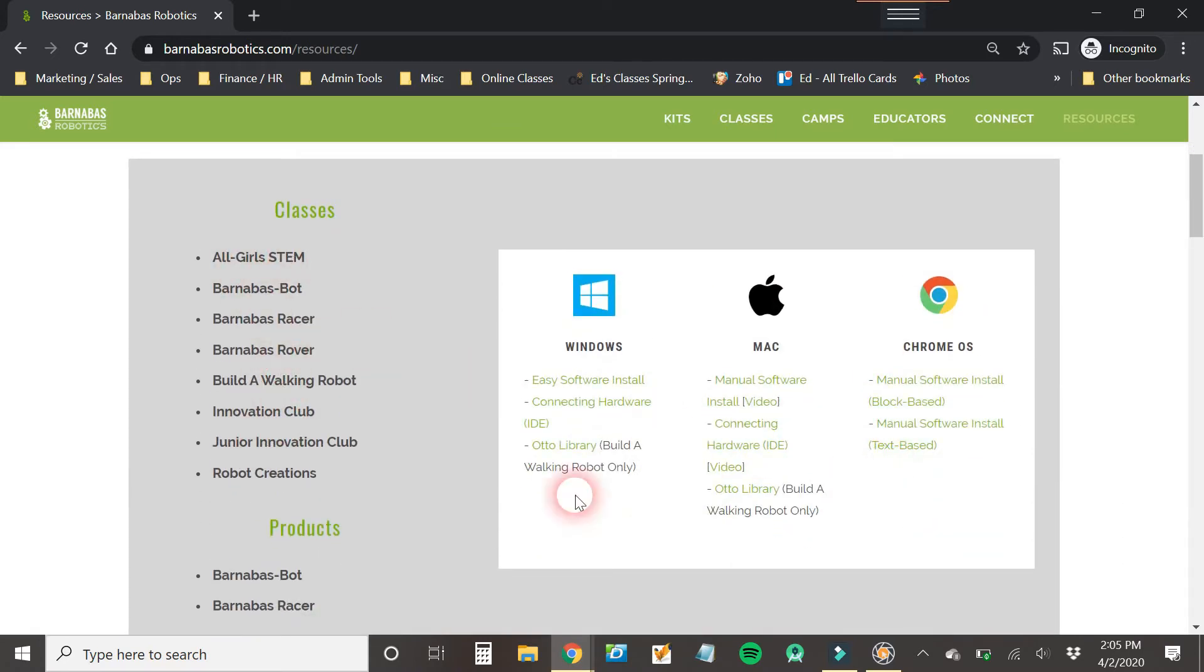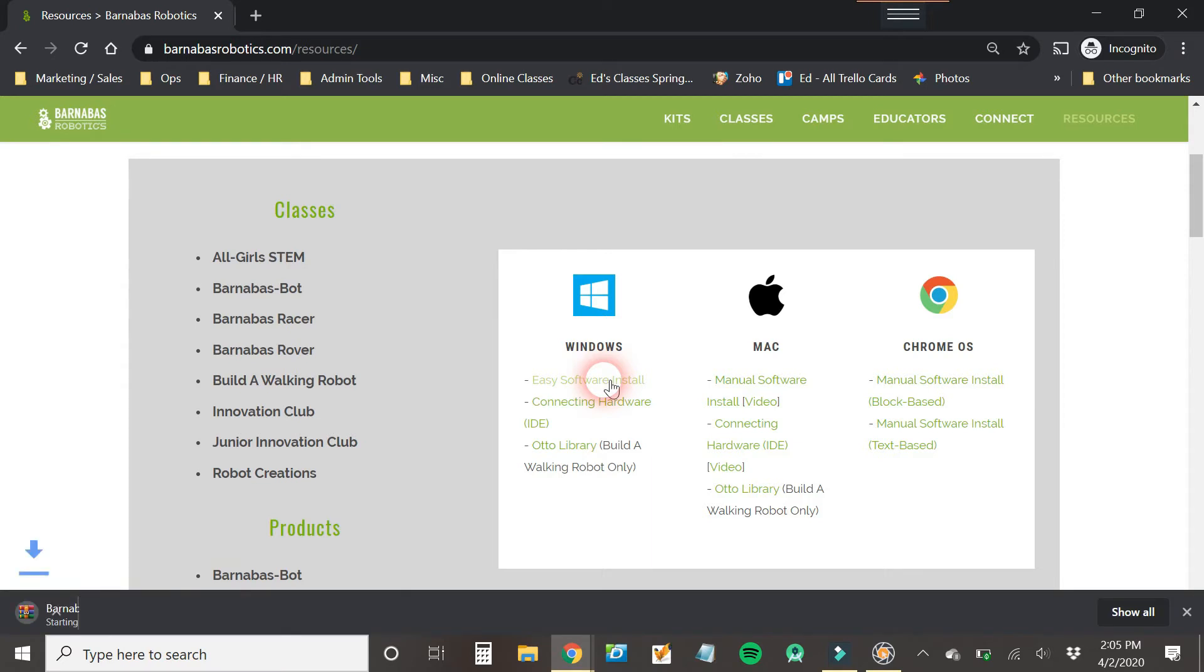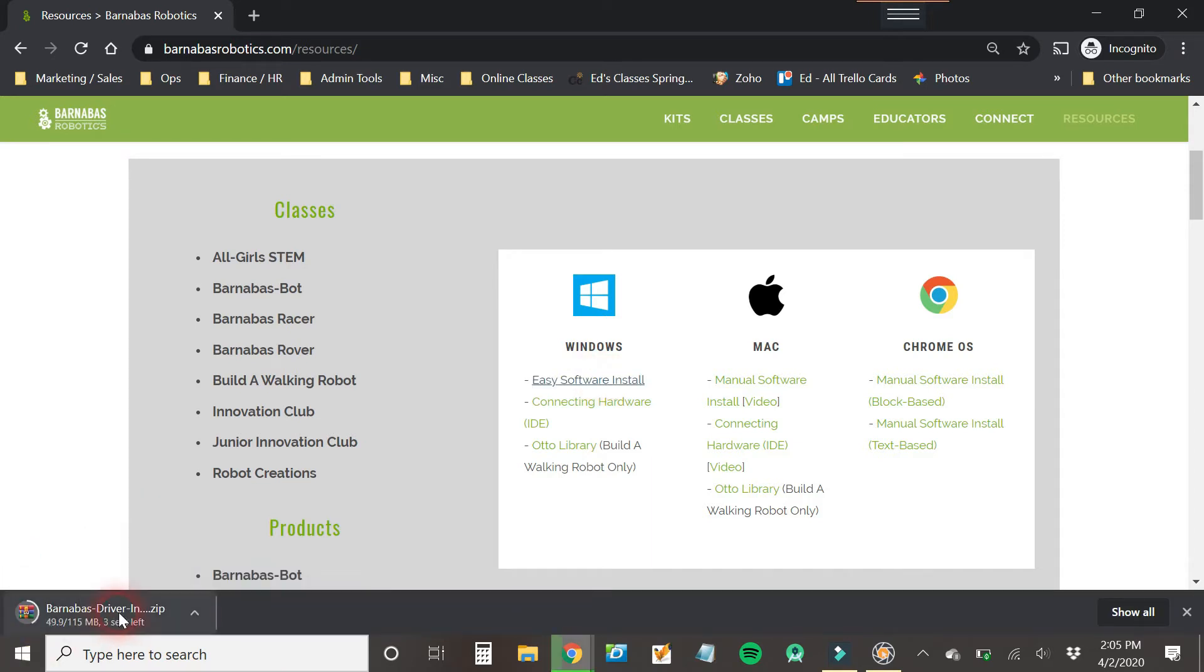There's some other classes here too. And we're going to focus on Windows because that's the one that this video is about. All right, so we're going to click on Easy Software Install and then we're going to wait for this thing to download. It might take 10 seconds, 30 seconds, a minute, depending on the speed of your software.